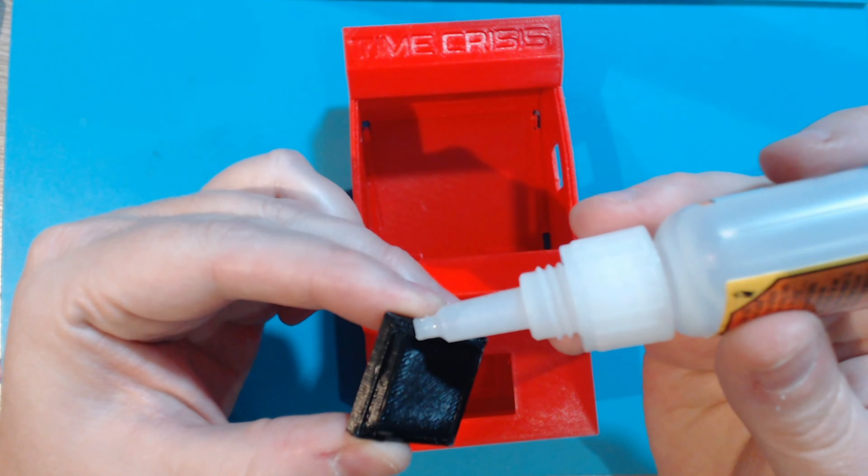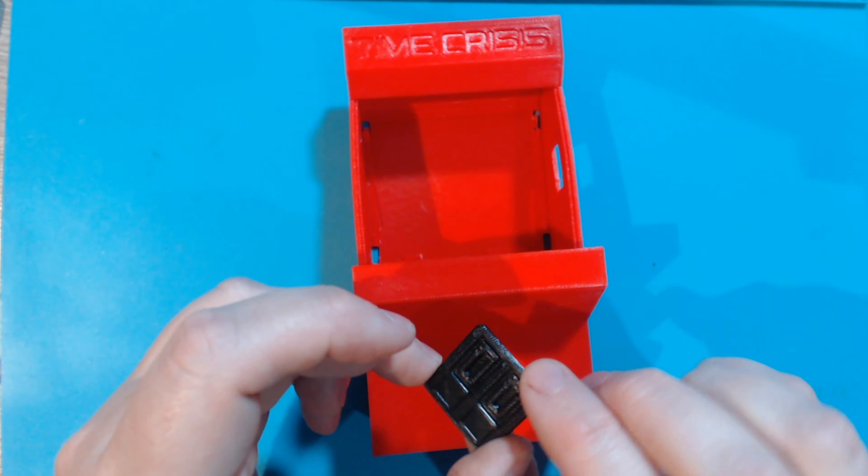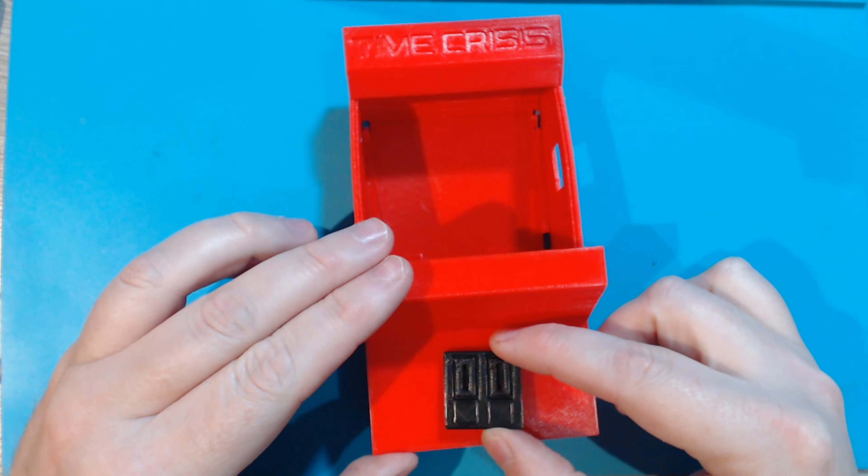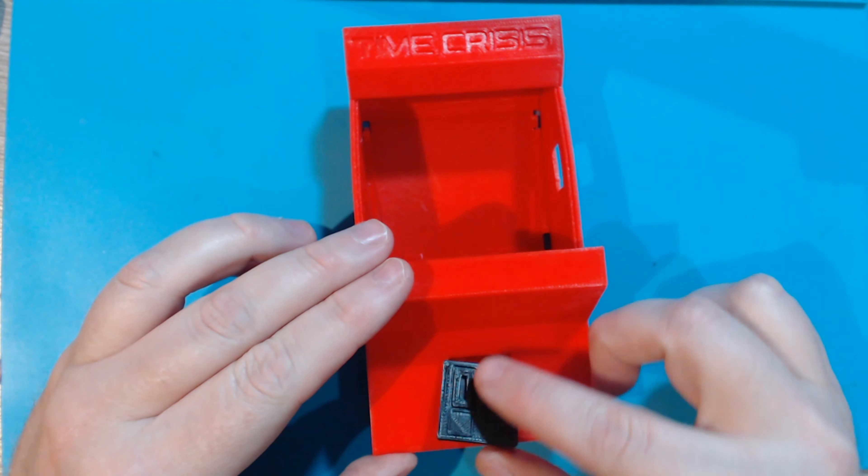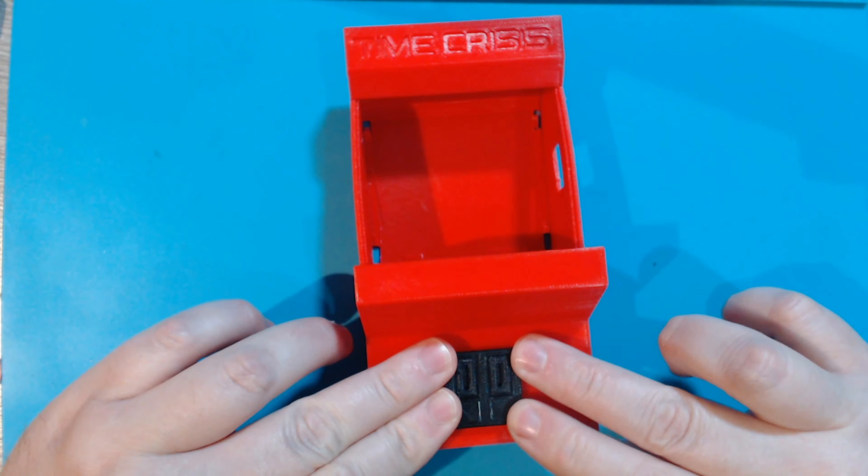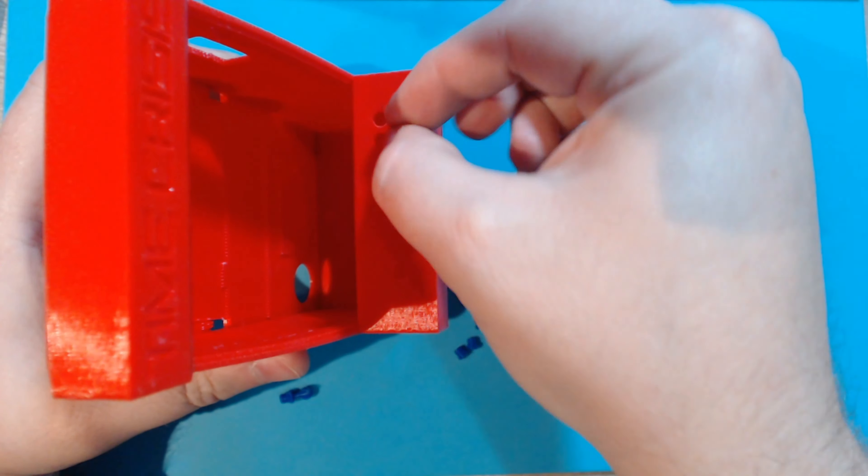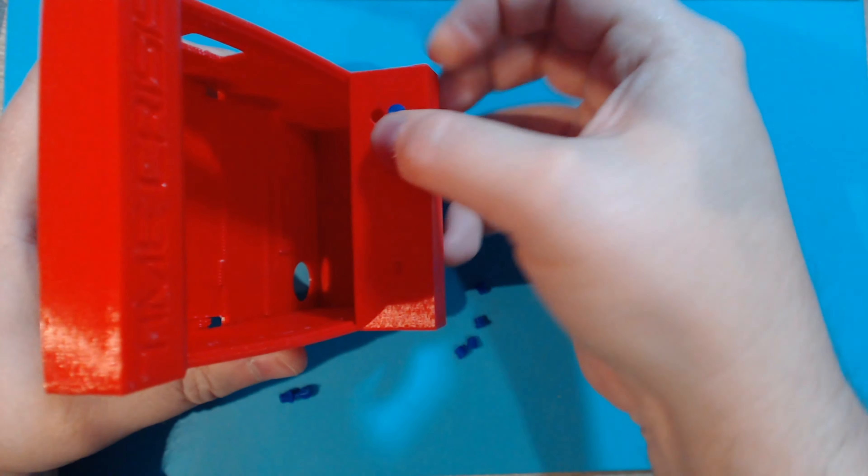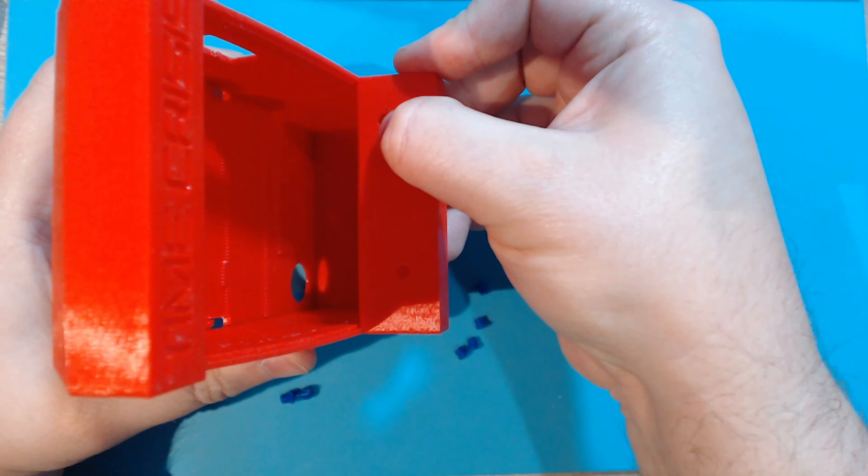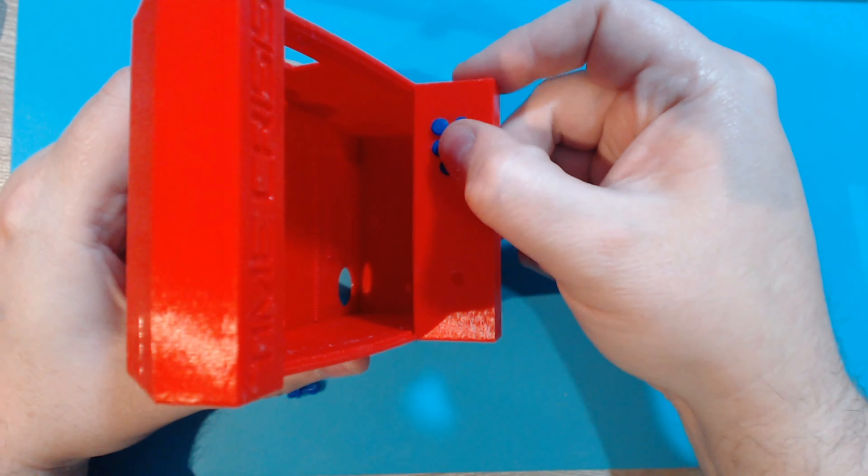To assemble the case I glued the coin door into place. Then, I placed the buttons which are a pretty decent snap fit. You should leave the joystick until the screen's been installed.